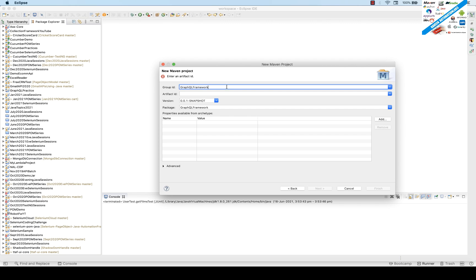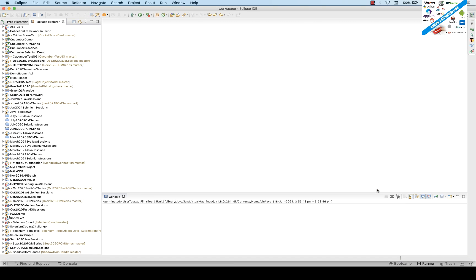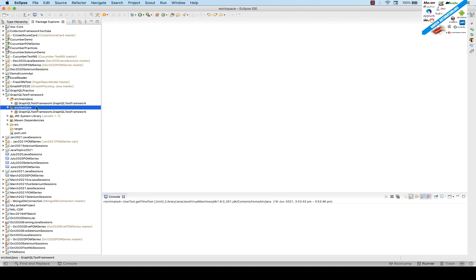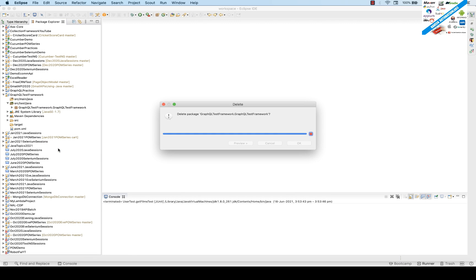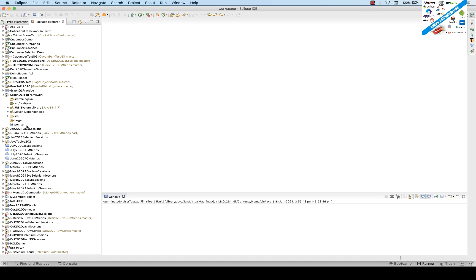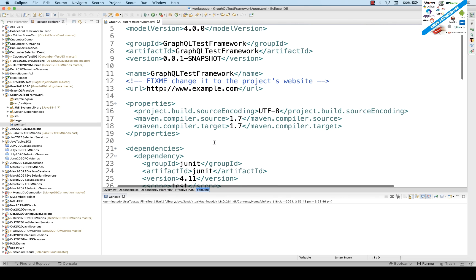Select Apache Maven archetype, the version can be anything. Click Next. I'm giving the name 'GraphQL Test Framework' — same artifact ID. Click Finish. You'll see the GraphQL Test Framework project added. Under src/main/java and src/test/java, a dummy package is created — simply delete those packages.